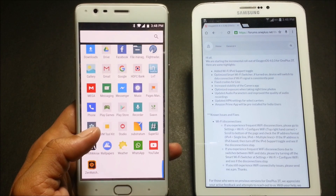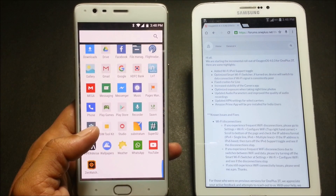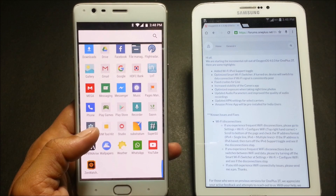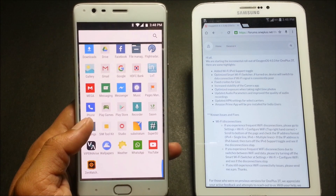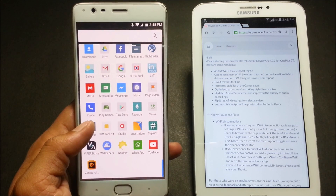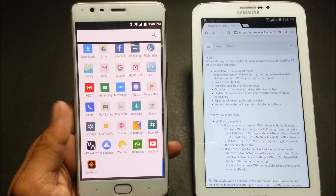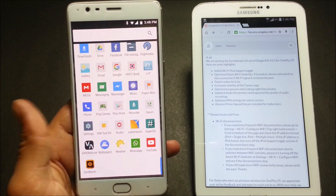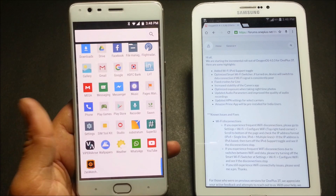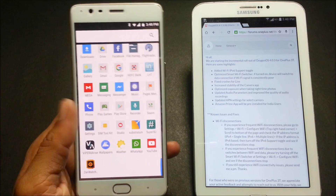Hey guys, welcome back. Today I'll be showing you how to install the latest version of OxygenOS 4.0.3 on your OnePlus 3T. Yesterday they released an update for the OnePlus 3T and OnePlus 3. I don't have my OnePlus 3, so most probably I'll be making a video on the OnePlus 3 tomorrow.